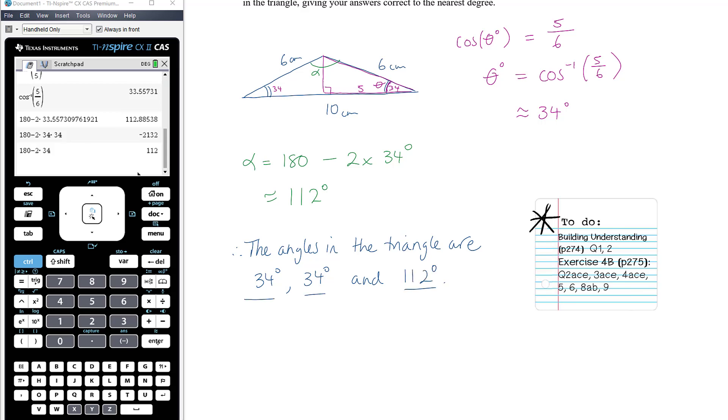You've got some work to do: the first two questions in the building understanding exercise, and then the remaining questions from Exercise 4B.